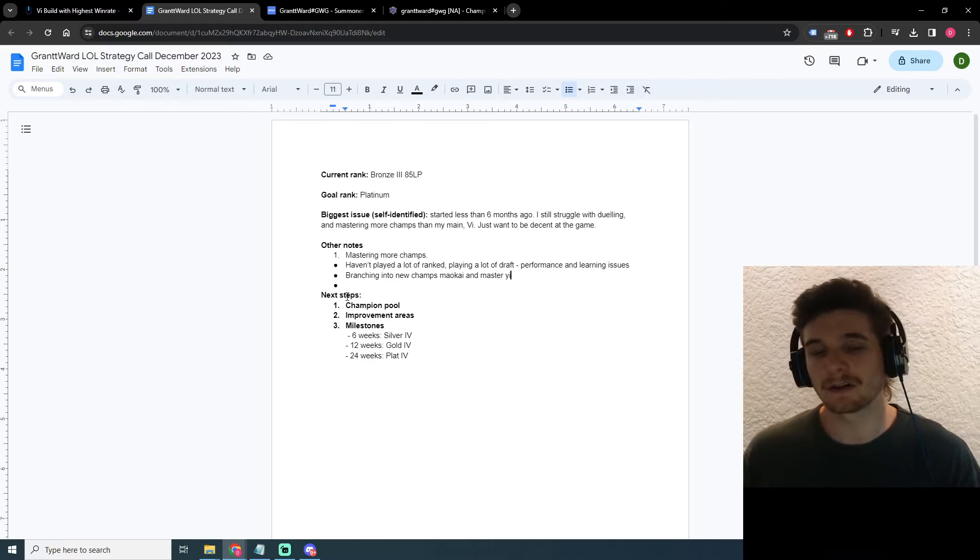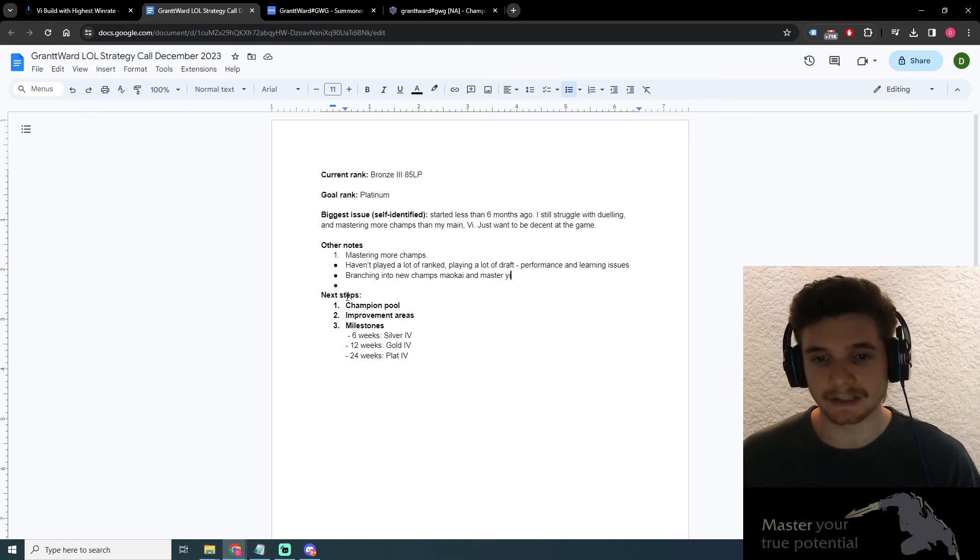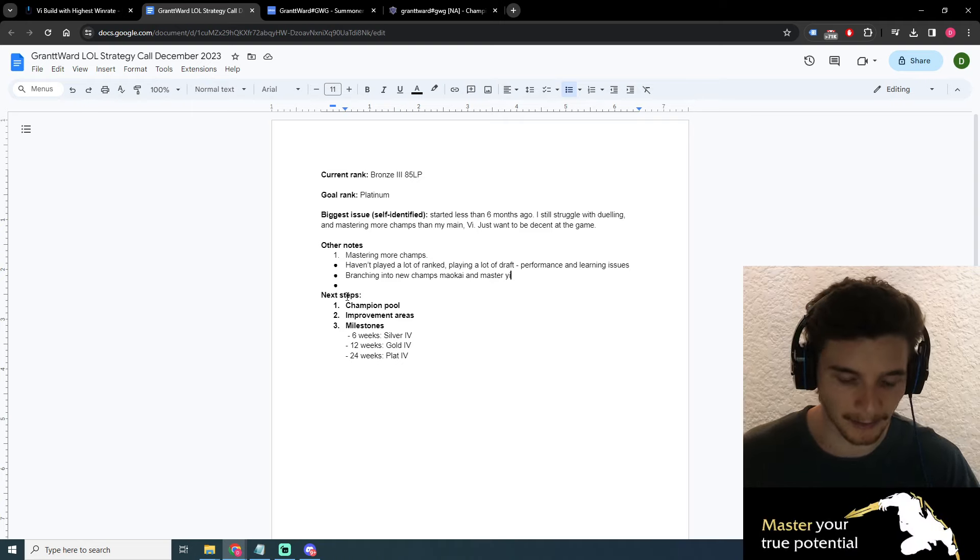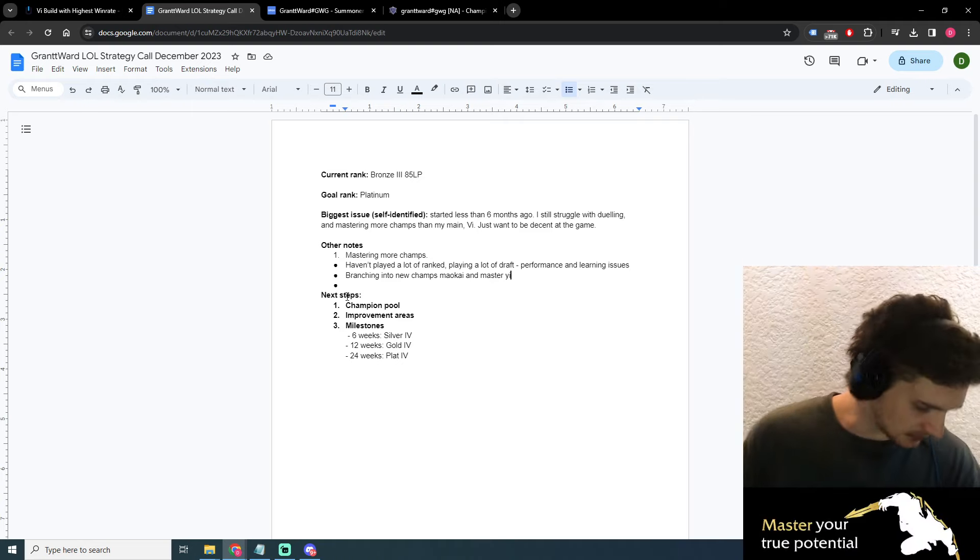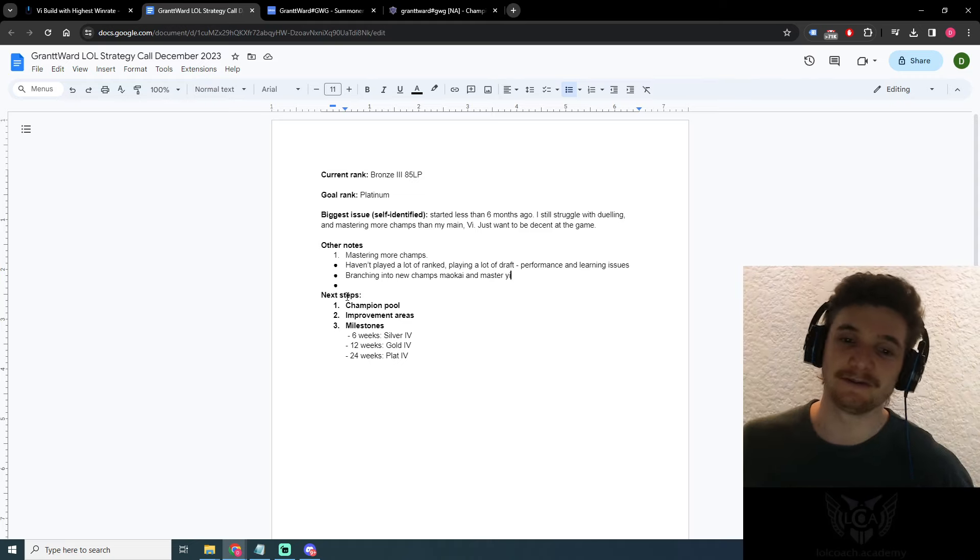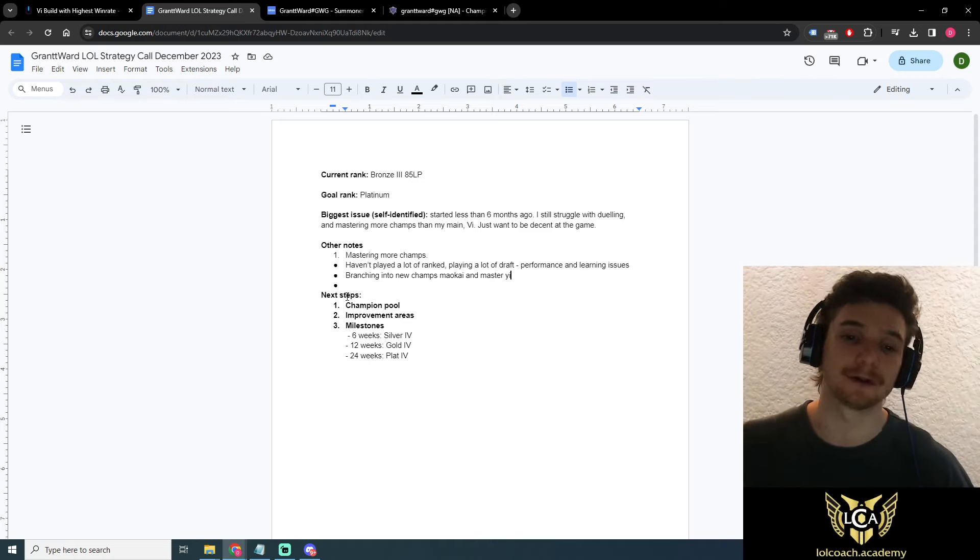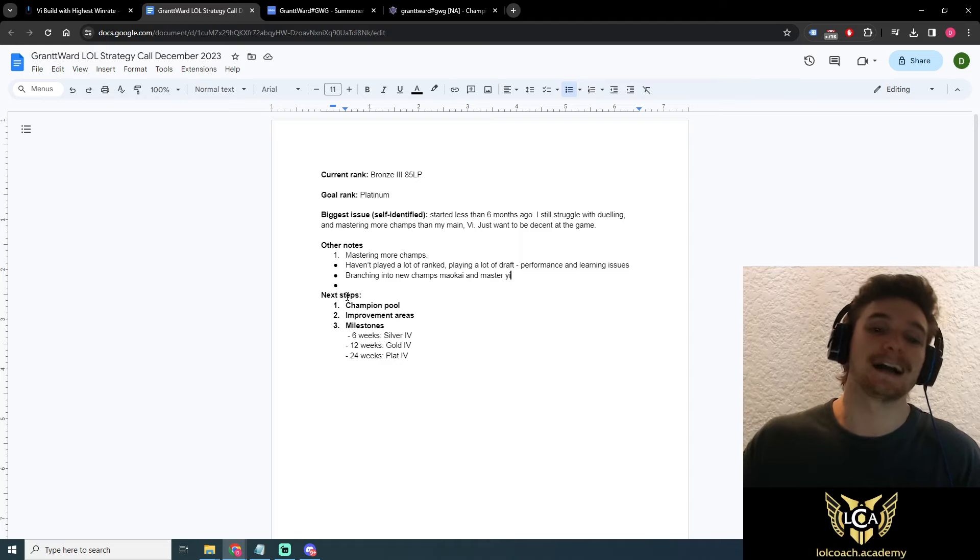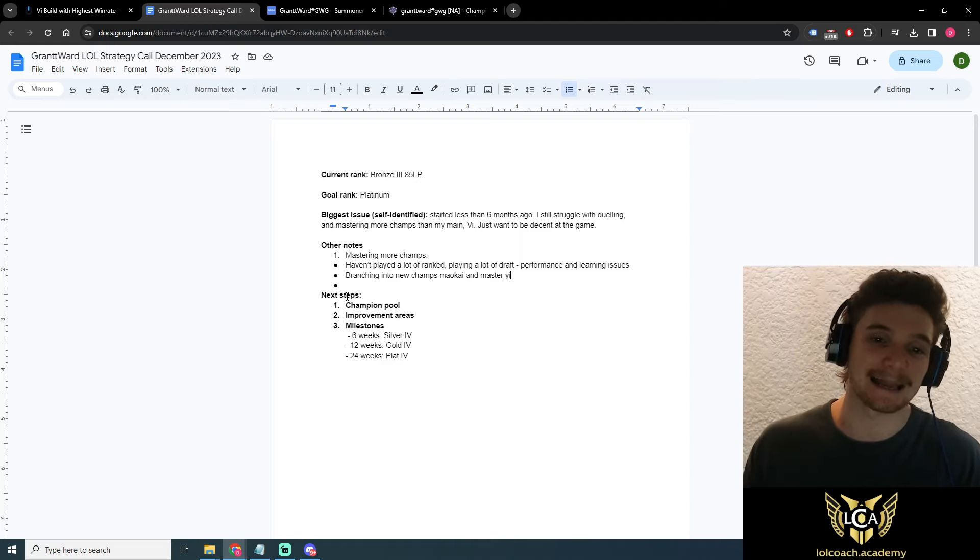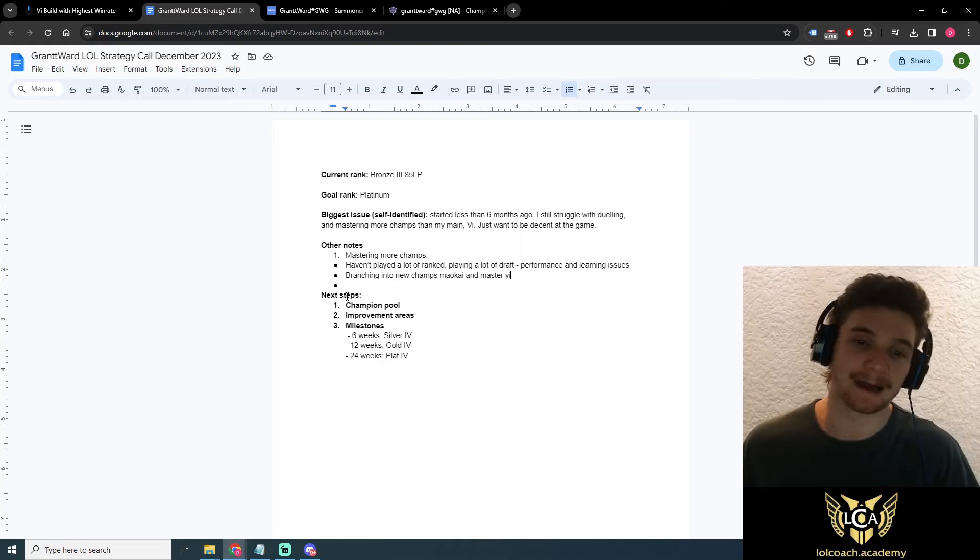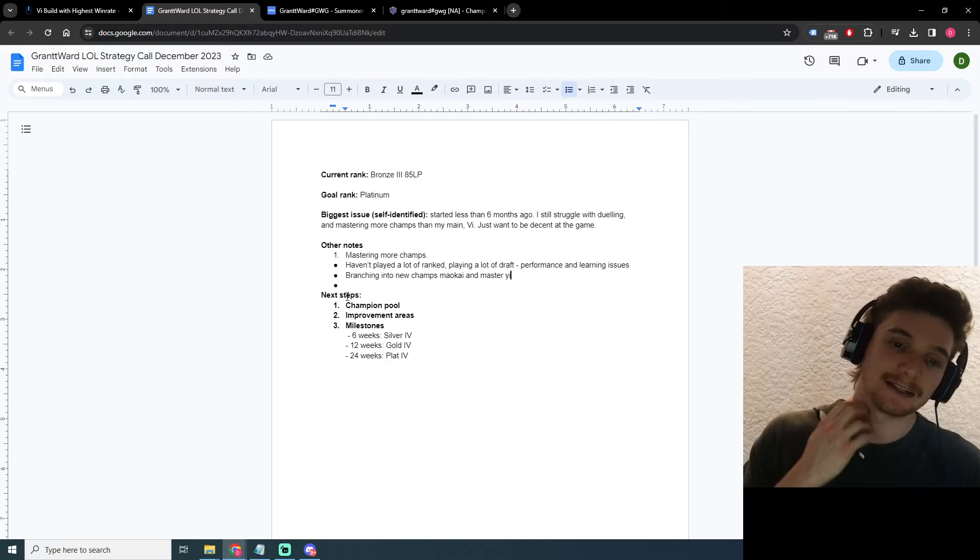And then the third strategy, which I don't think applies to you, but this is more for the casual gamer, is that you kind of just play whatever you want. And you very slowly climb just through volume of games and just slowly understanding the game on your own in your own time. And that's really the third way.